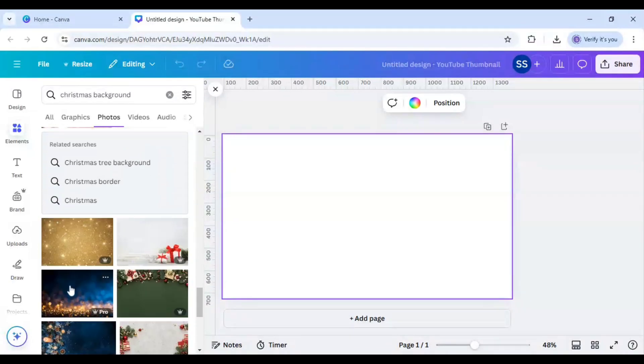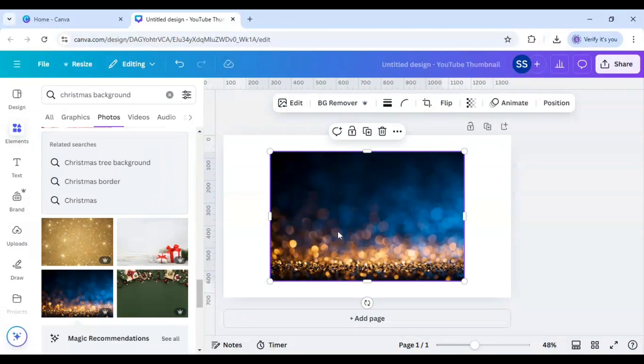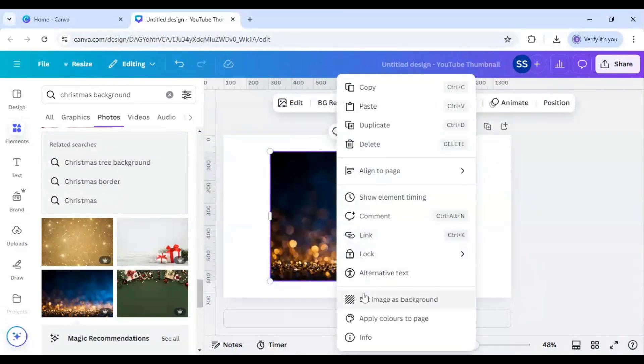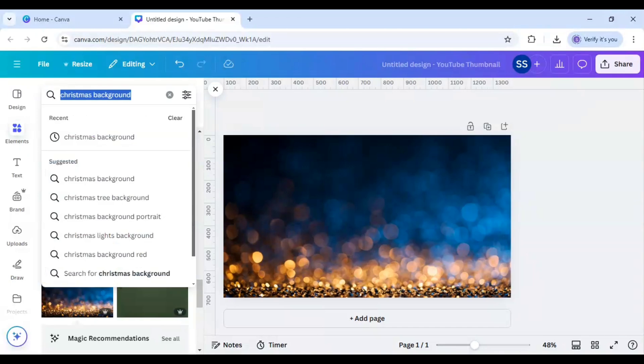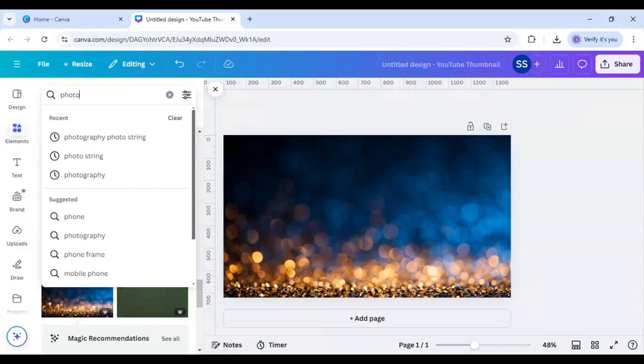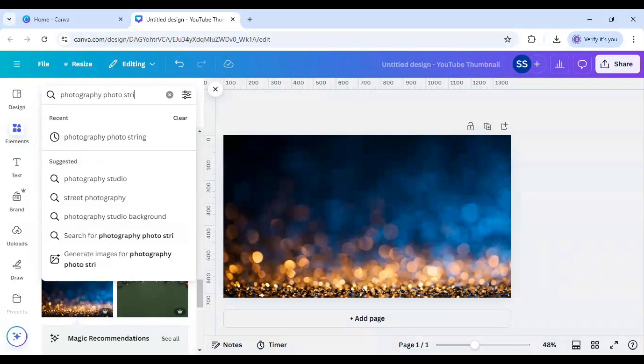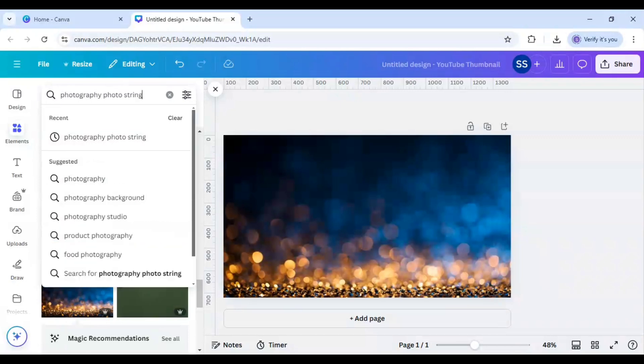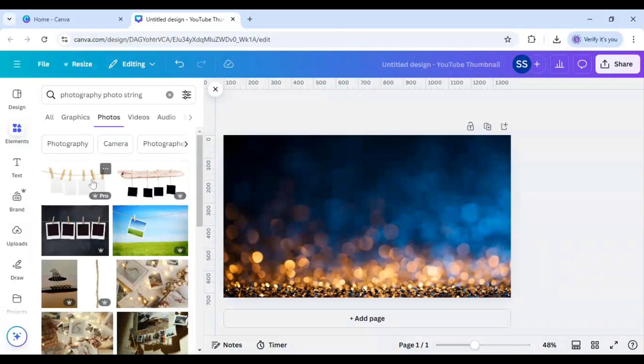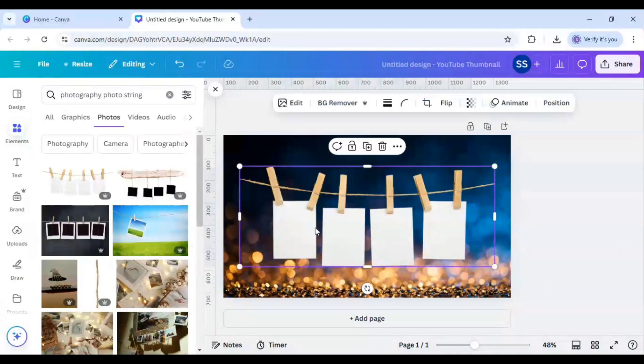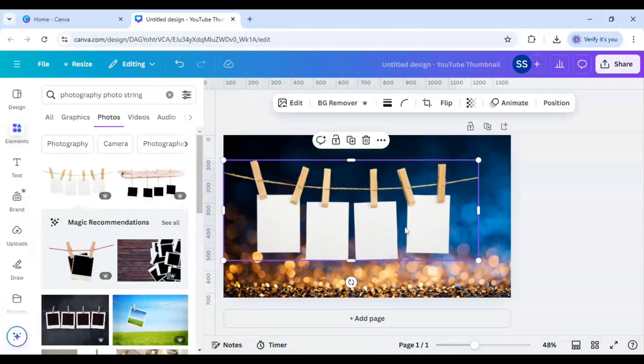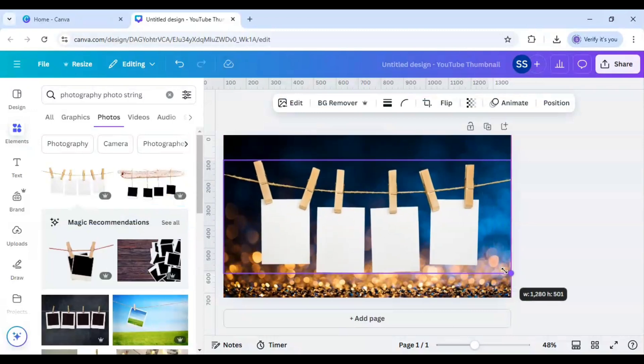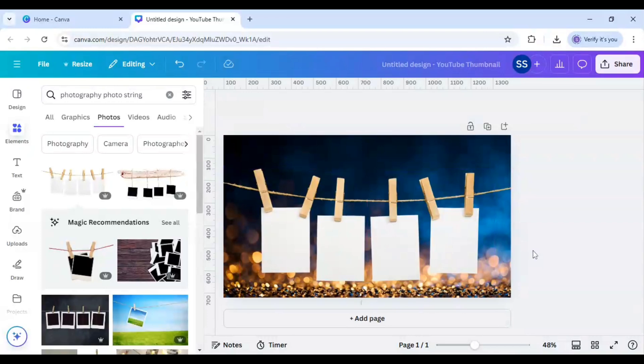So this is the image which I will be using and I will set image as background. And after that I will type here photography photo string and I will choose the first image here and I will just make it bigger according to the frame and just keep it down.